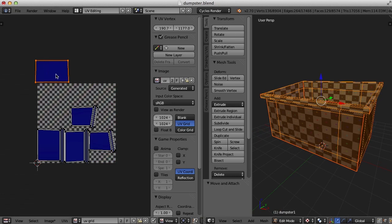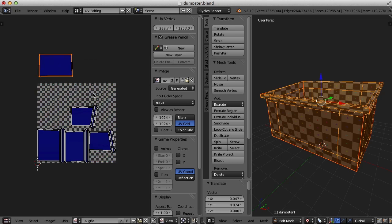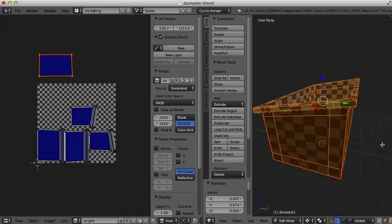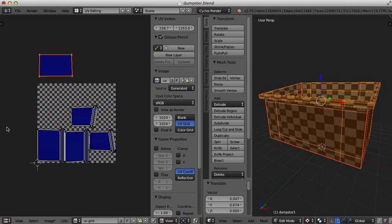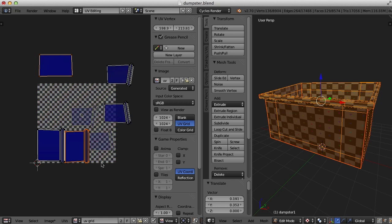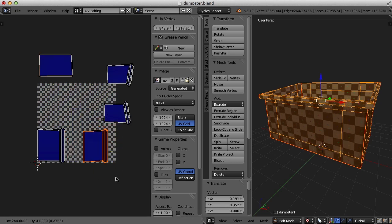So if I select this one and move it around, you can see that the checker pattern does not move on the front here. Let's take a look at this. There it is. That's it.